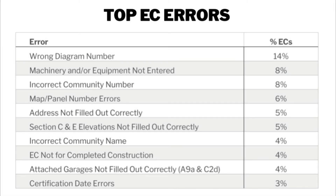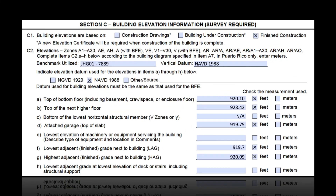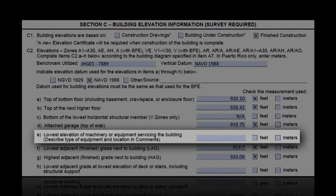The second most common error is not having the machinery or equipment servicing the building entered. Since this is in Section C, the best way to correct it is to have the certifier redo the form. If you can't get them to do that, you could provide that information in Section G, but since it's an elevation, you'd need a licensed surveyor, engineer, or architect — on staff or hired — to provide that elevation in writing, signed and sealed. You as the floodplain administrator would then mark G1 and attach that sealed document to the EC.